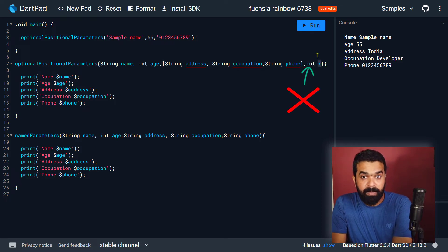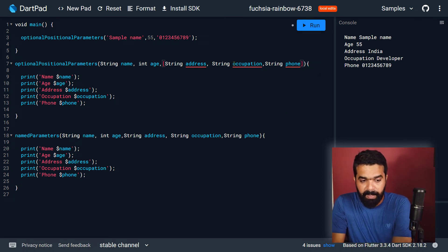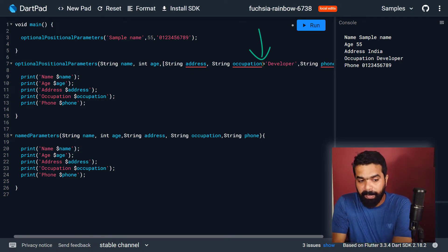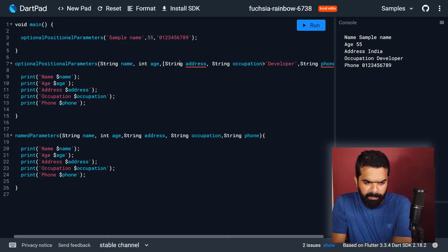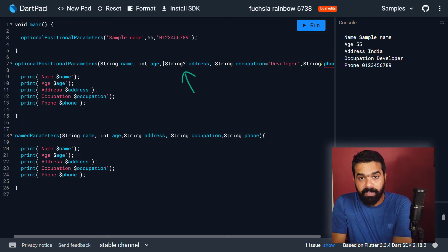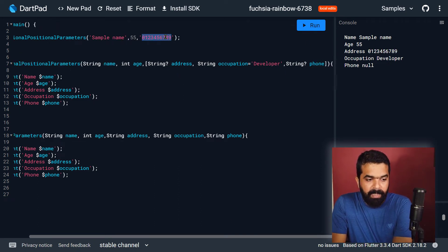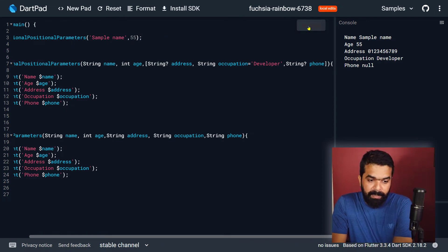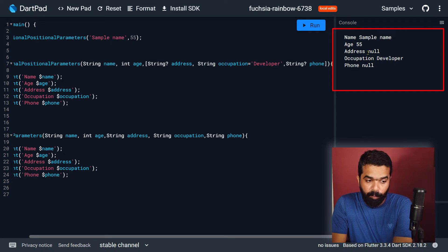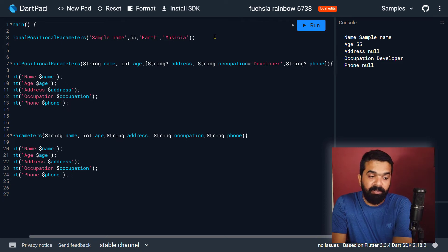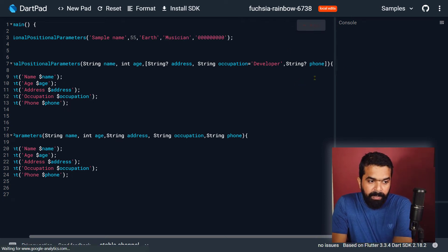While declaring the optional parameters, you have to provide a default value using this syntax. If you don't provide a default value, null will be used, so you have to make it nullable by adding the question mark to the type. If you run this program without passing any value for the optional parameters, you will notice that null is printed for address, the default value 'developer' is printed for occupation, and null again for phone number because the default values are used. If you call it again and provide values for the optional parameters, the default values are ignored and the values you pass are used instead.